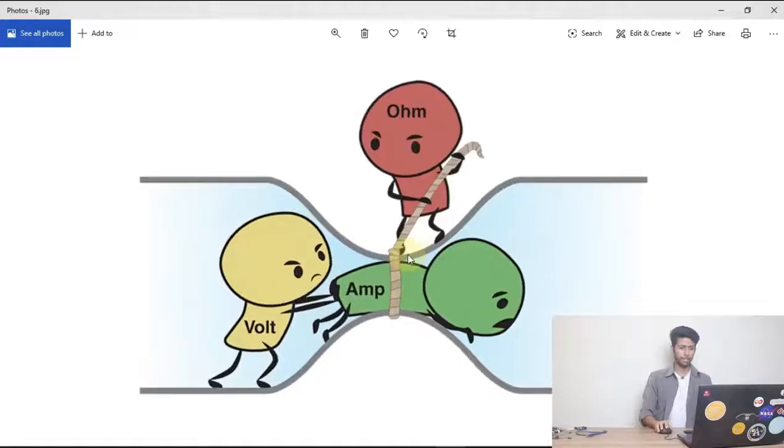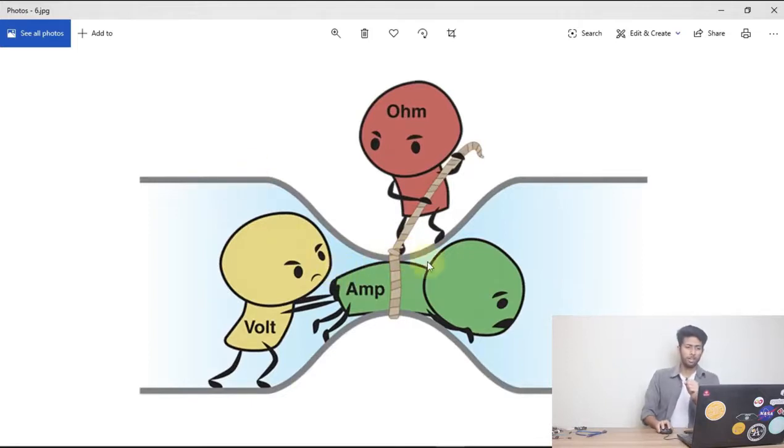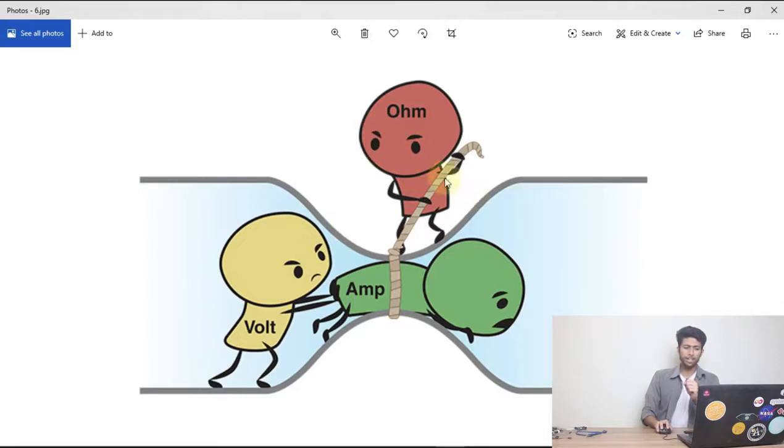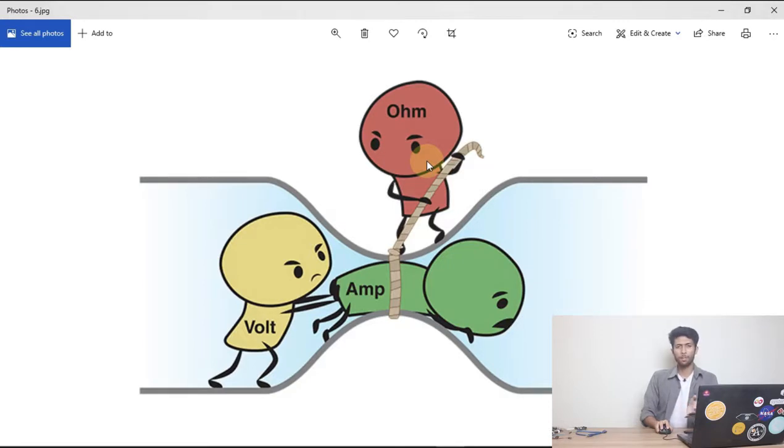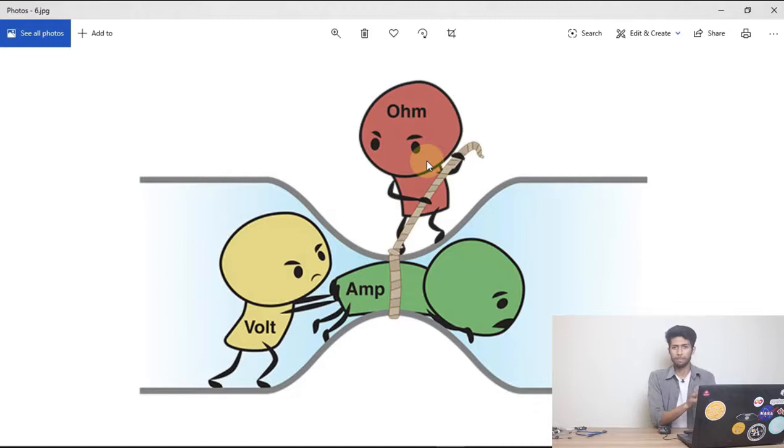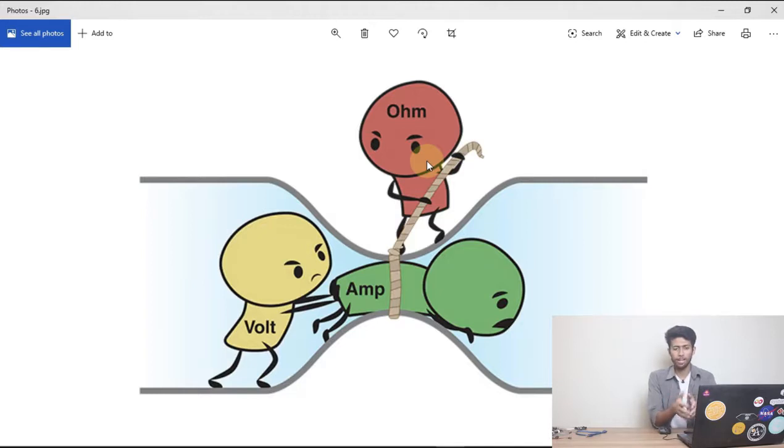Let me show you with an image. Here you can see there's a canal, and the red guy is actually the resistor. He just doesn't let the amp, which is current, to flow at full speed. So the volt, that means the battery power, is pushing and resistor are there to stop the flow of the current a bit.